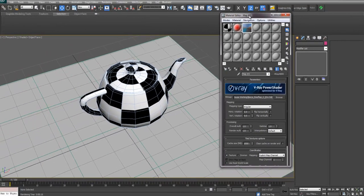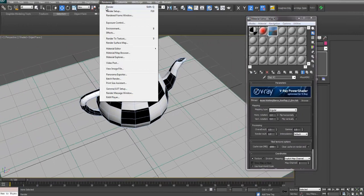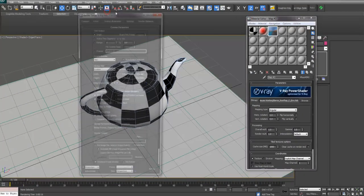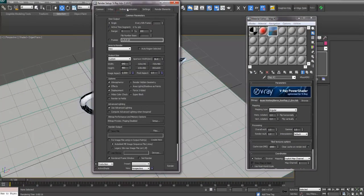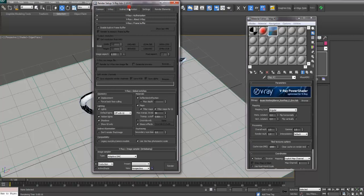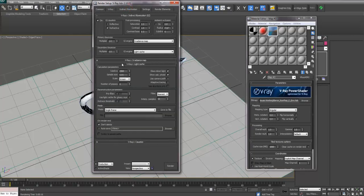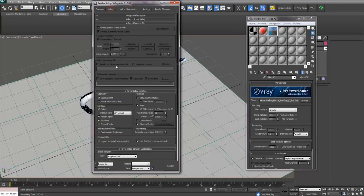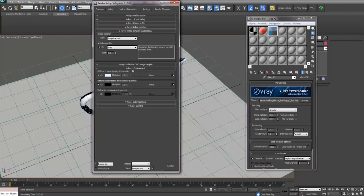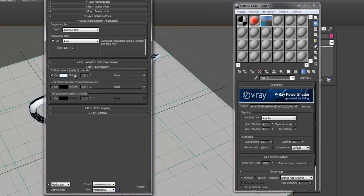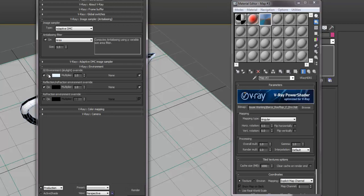So the next thing you want to do, once you've loaded your HDRI, is to apply it. If you go to rendering, render setup, into your render setup. So if you go to V-Ray and then go into the environment tab, you want to load this HDRI into the environment and the reflection environment.